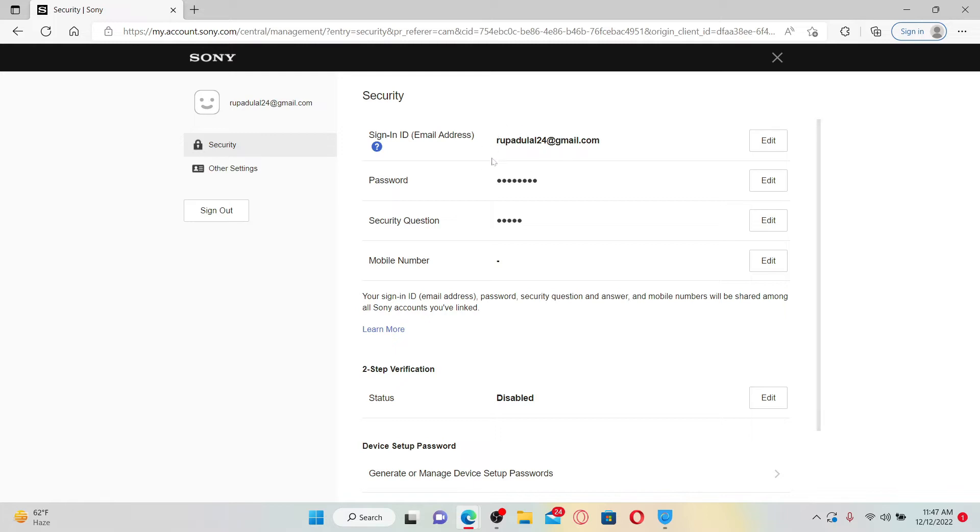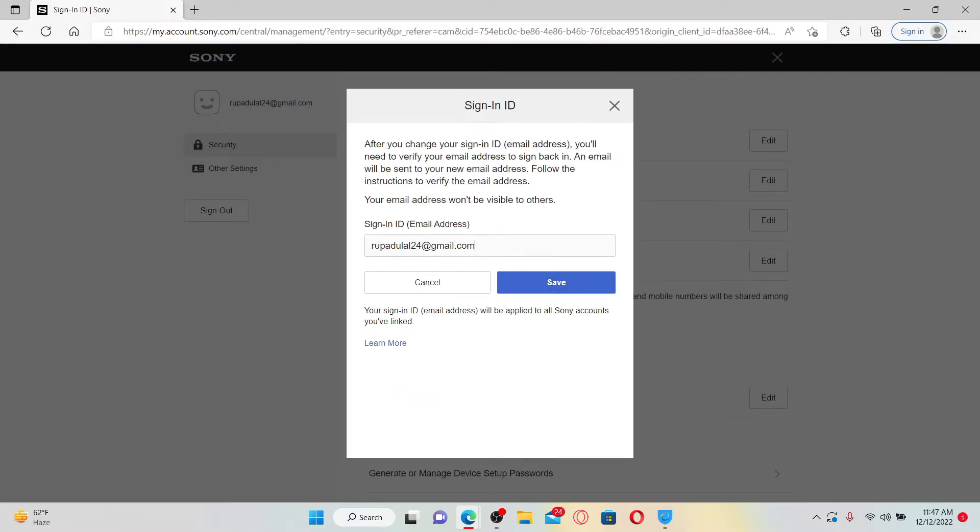Click the Edit icon right next to your email address and enter a new email address in the text box. Once you type in the email you would like to change to, click the Save button.